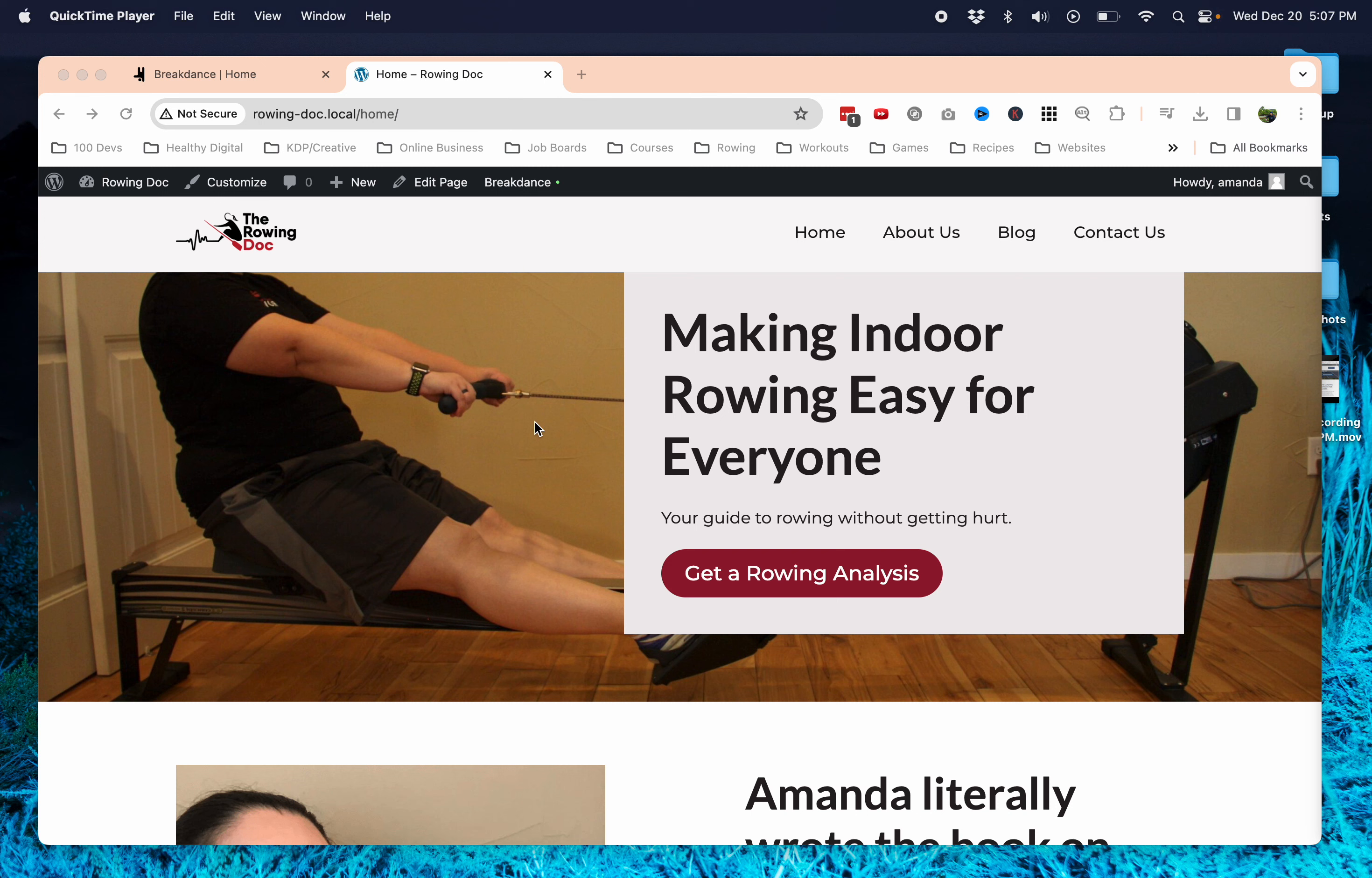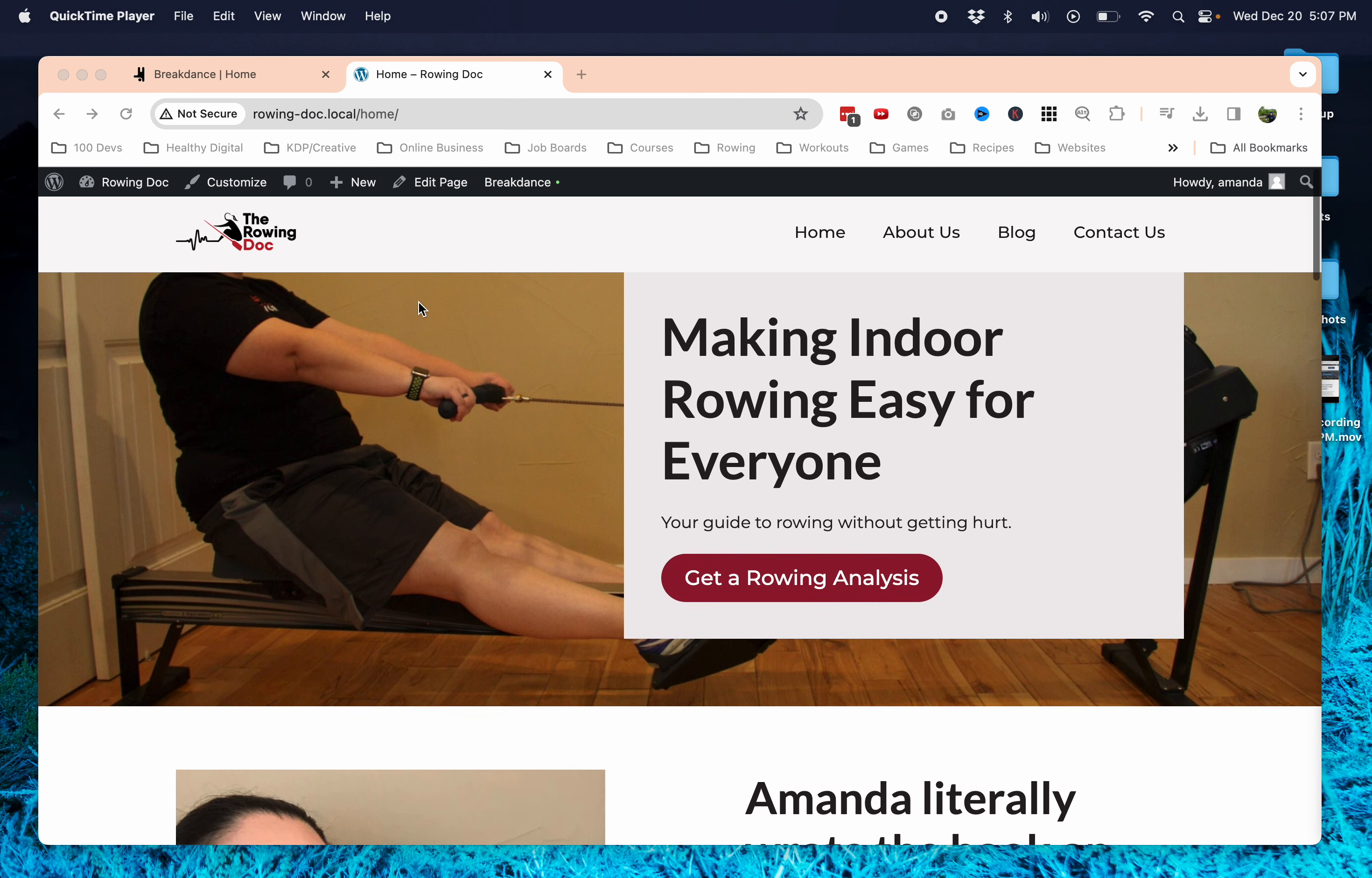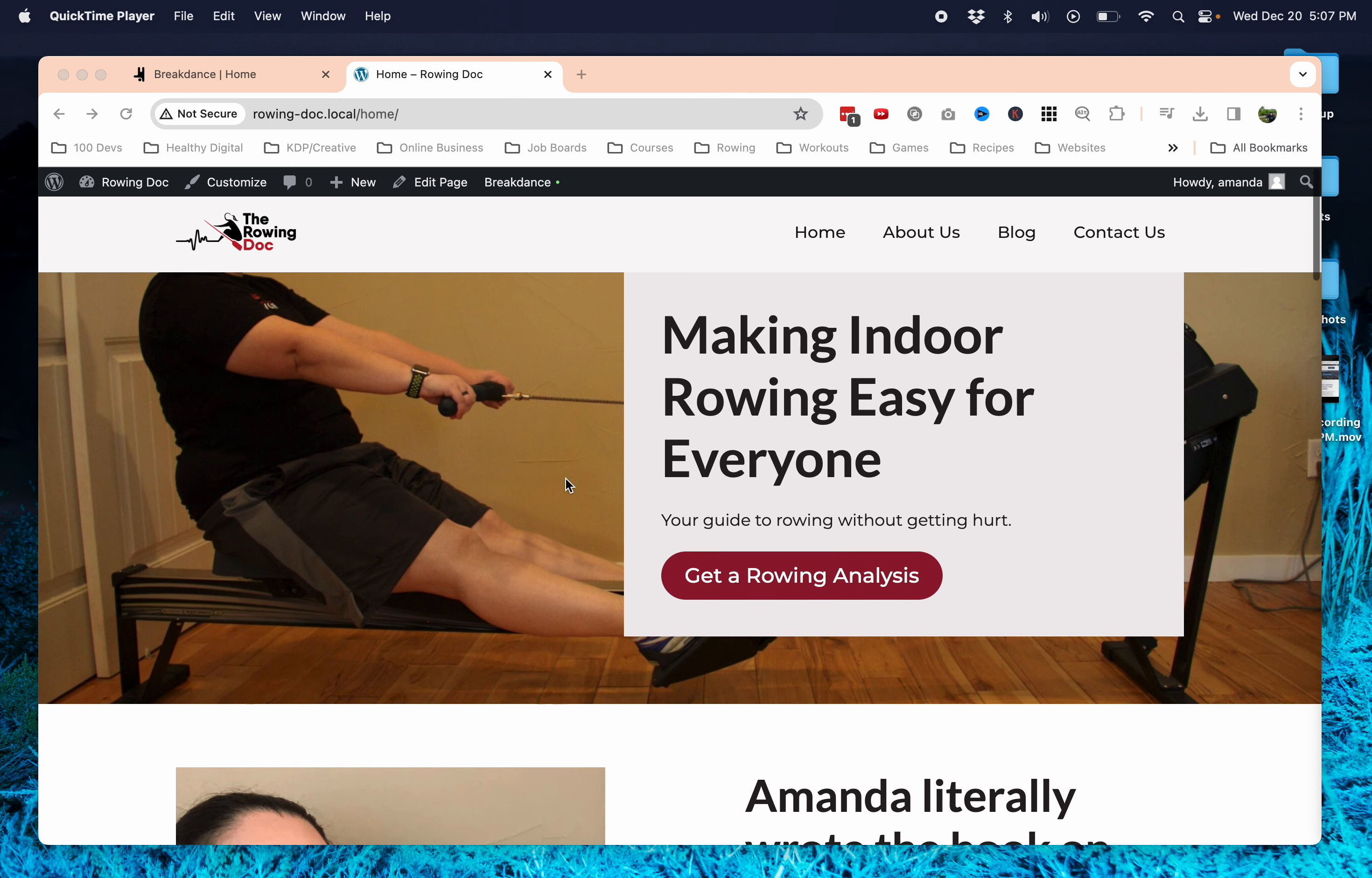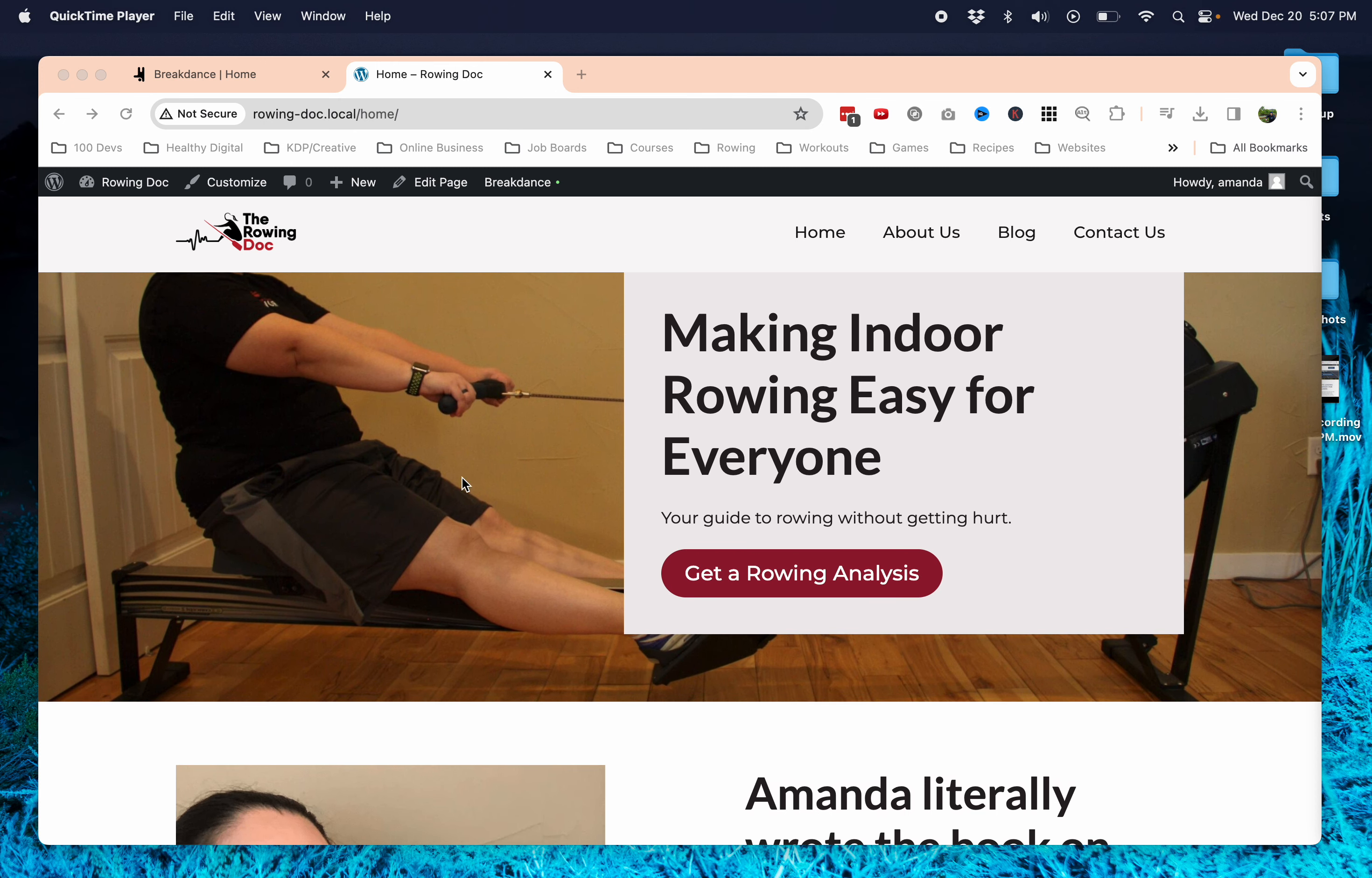In this video, I'm going to go over using Breakdance in WordPress, how to make it so that your header doesn't cut into what your hero or your first section is.